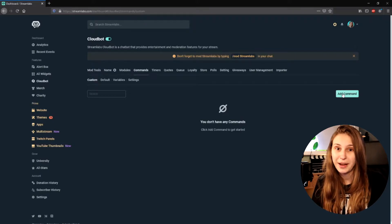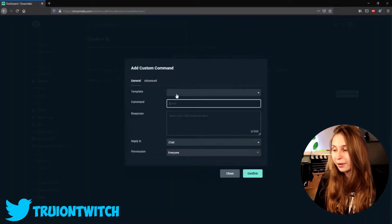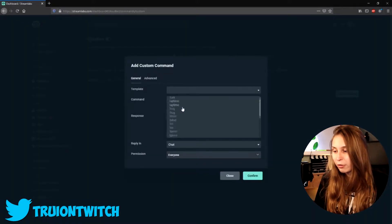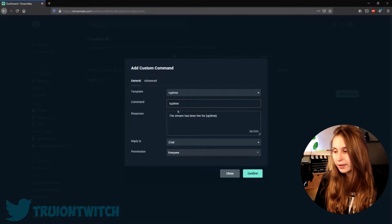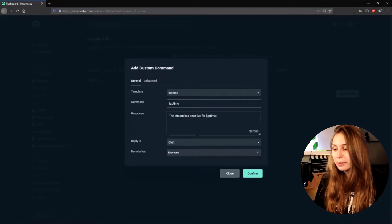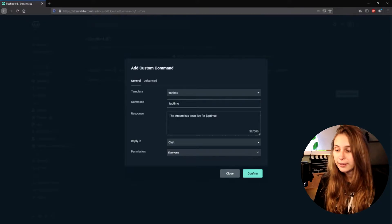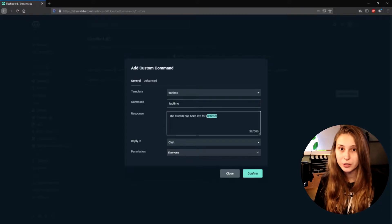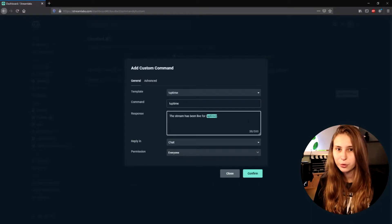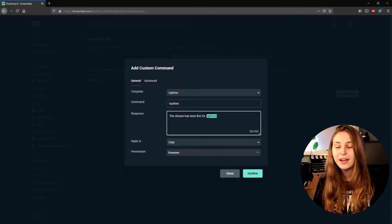Click on Add Command. Here we can go to Template, scroll down a little bit and then find the one that says Uptime. There we go. Now it says 'the stream has been live for Uptime' — this part here is a piece of code that transforms into the actual uptime you've been live for.